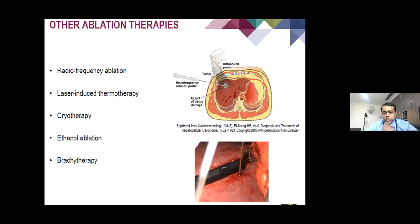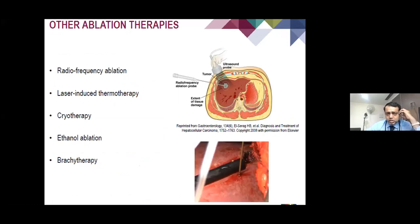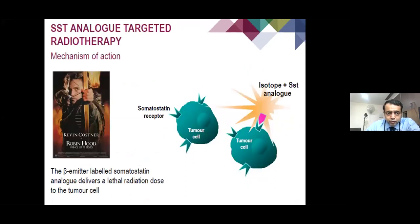Other methods of liver-directed therapy include radiofrequency ablation, laser-induced thermotherapy, and cryotherapy. Generally, if there is limited disease with lesions less than 3 cm, such therapies can be helpful.